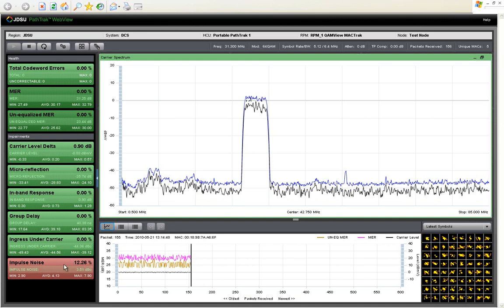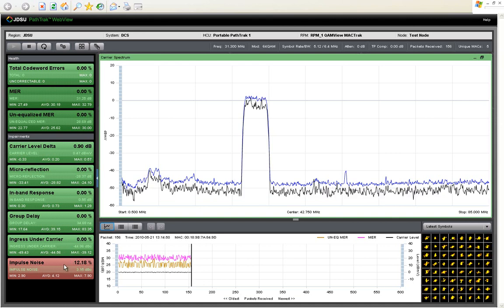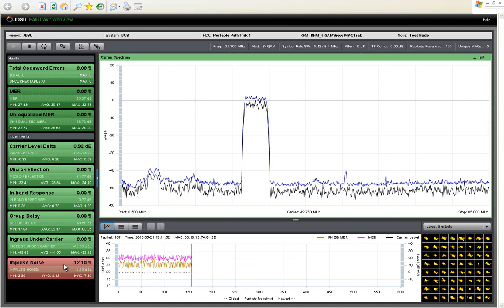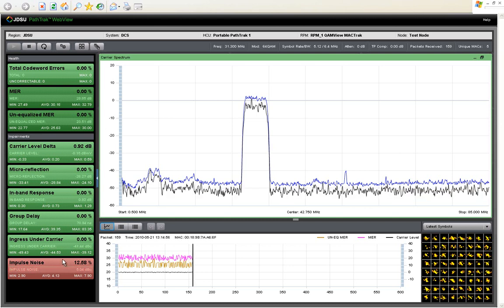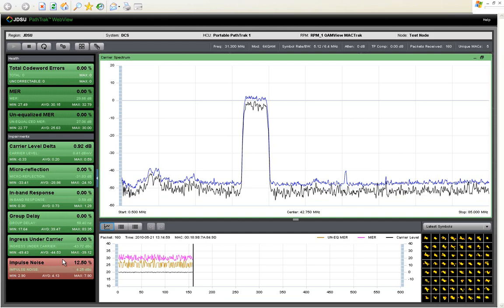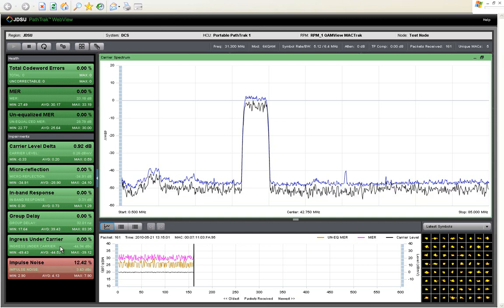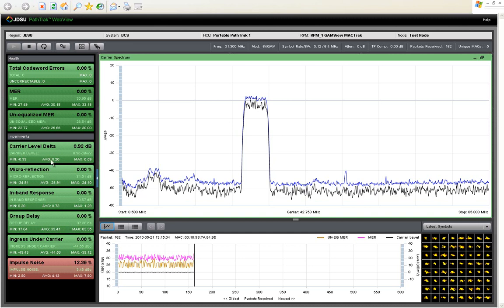For impulse noise, it is a zero to five scale. You can adjust the sensitivity of how bad you want impulse noise to be based on the detection by our automated detection algorithm before you call it bad, ingress under the carriers, DBC, and so on.